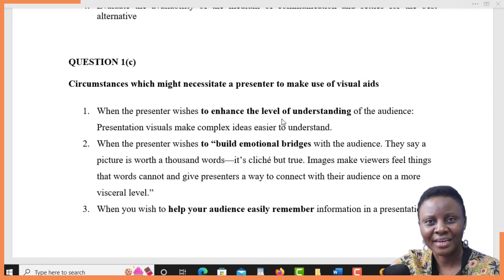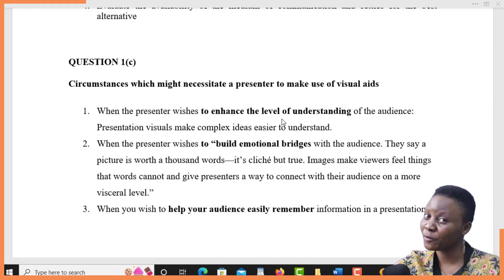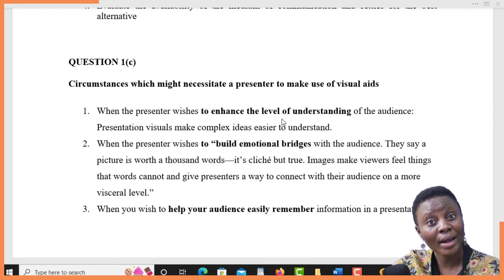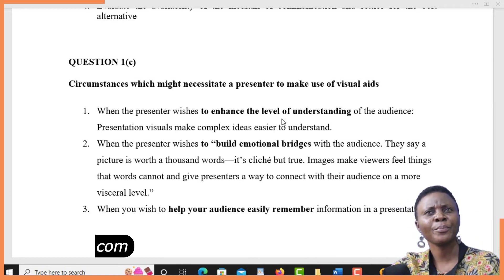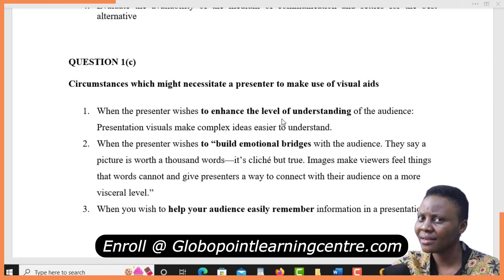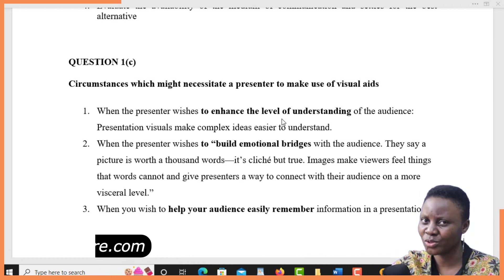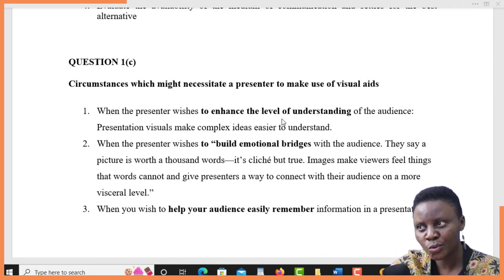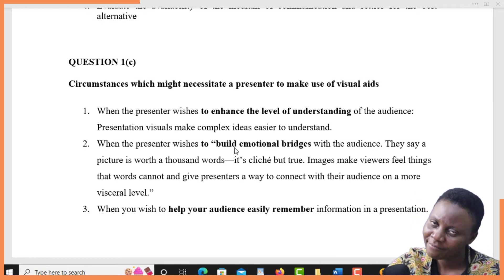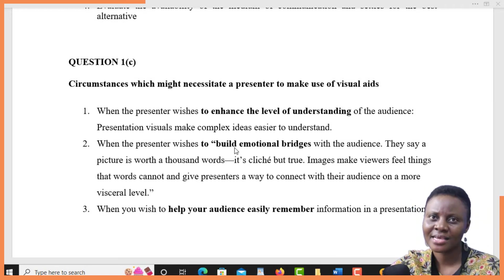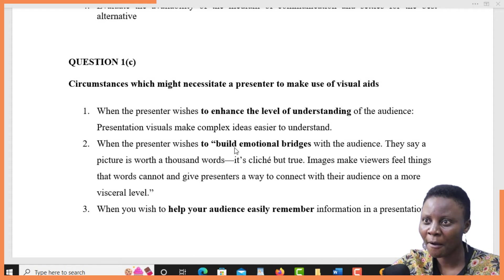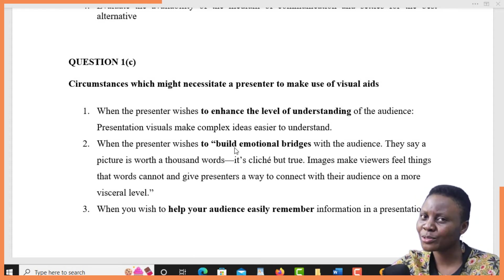Just standing and speaking in front of people may not make them understand better than when you use visual aids. Sometimes even writing on a whiteboard or blackboard, or using projectors to present, can enhance the level of understanding for the audience. Number two — when the sender wishes to build an emotional connection between him and the audience. Visual aids can make the communication more lively and more interesting, and the audience would also be more attentive.